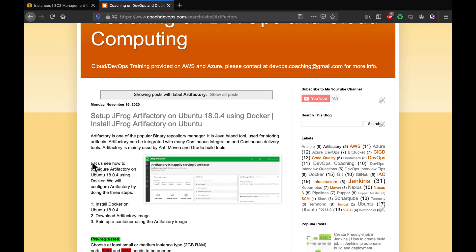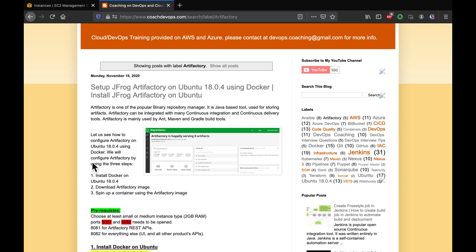Hello guys, welcome back! In this video we are going to learn how to set up Artifactory on Ubuntu using Docker. Artifactory is one of the popular binary repository managers out there. It is open source, a Java-based tool used for storing artifacts, binaries, and whatnot.